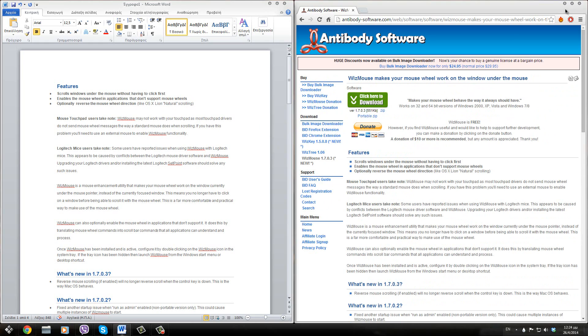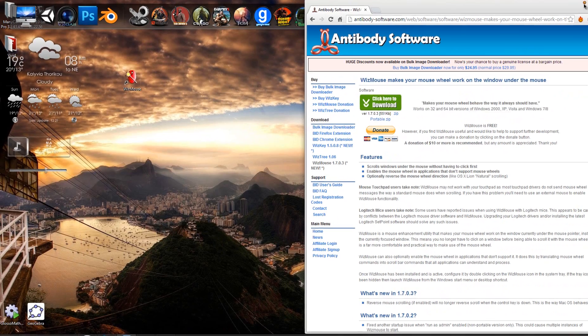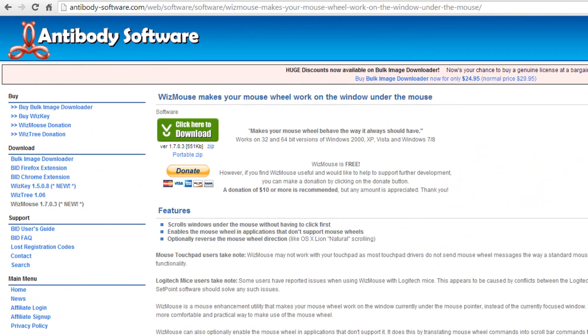So the program that we're going to be using is called Whizmouse and if you want to download the program, you'll just have to go to the link that I will have in the description.